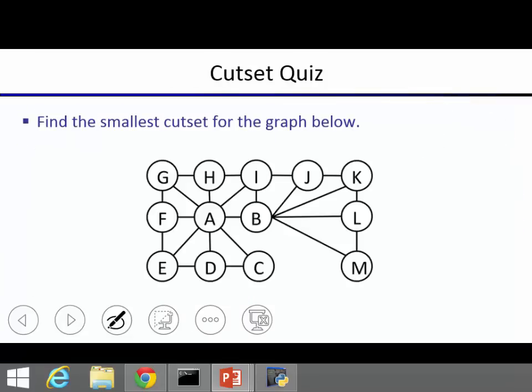A quick quiz: given this CSP graph, what's a cut set? The suggestion is A and B — removing A and B leaves essentially a chain, which is a special type of tree. That's a valid cut set. Turns out there's no smaller one: removing just one variable will not yield a tree structure here.